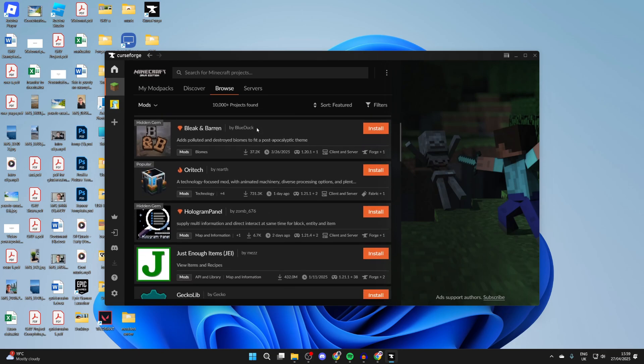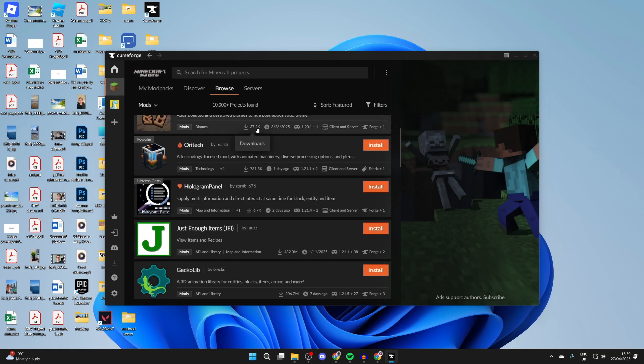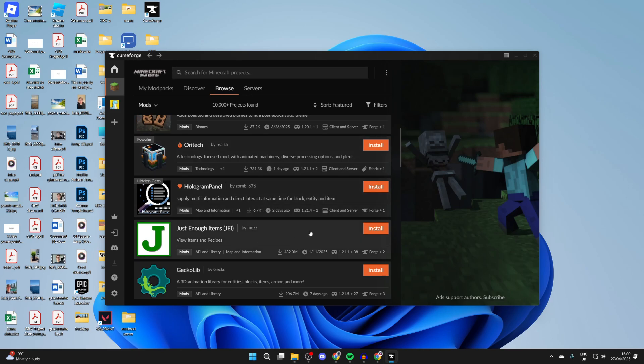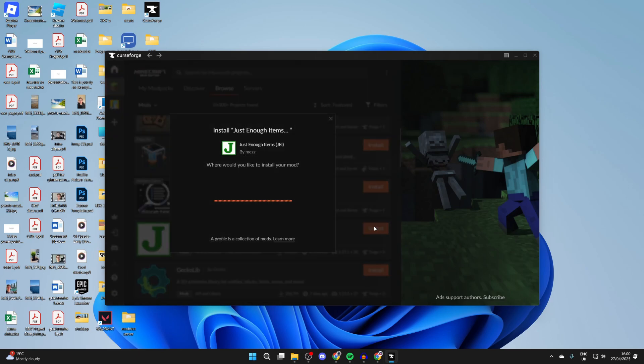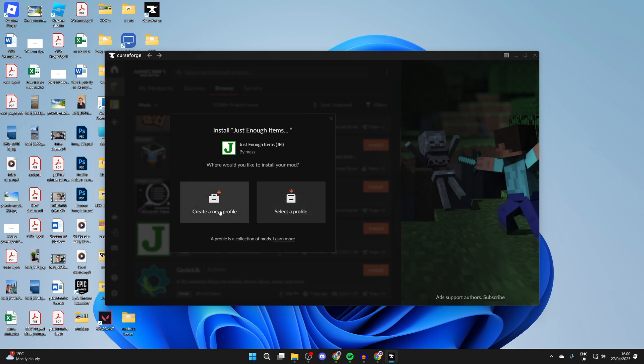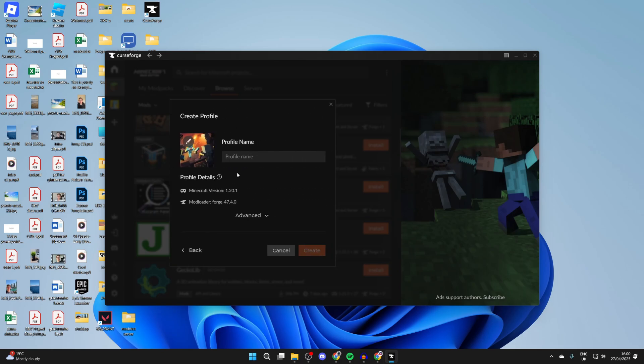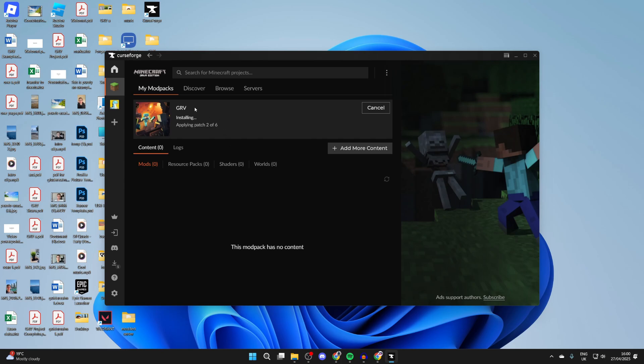Of course, if there's a specific one you want, you can search for it at the top. I can press Install over to the right. We're going to create a new profile. A profile is essentially the mod pack. I'll name this GRV, and we then press Create. You're going to see that it's now doing some installing. All you need to do is wait for this to finish.